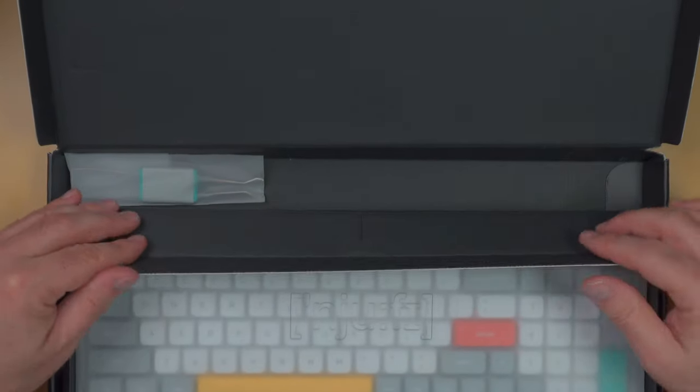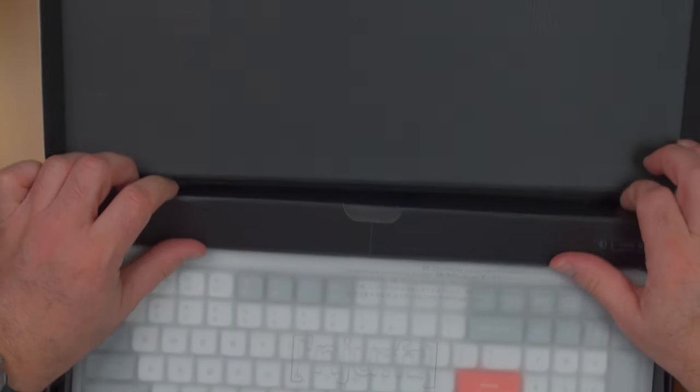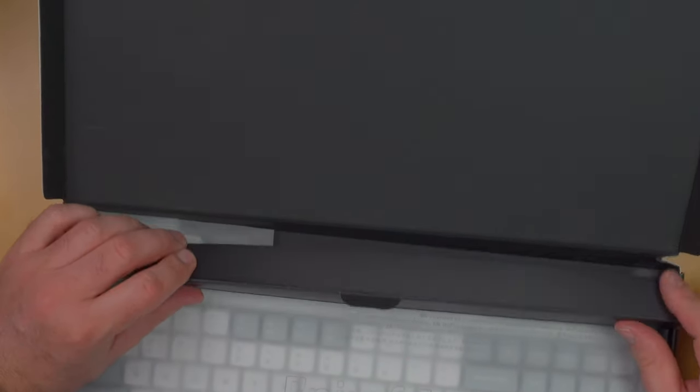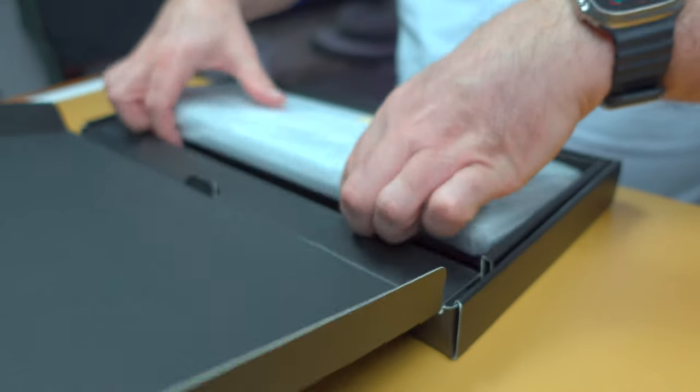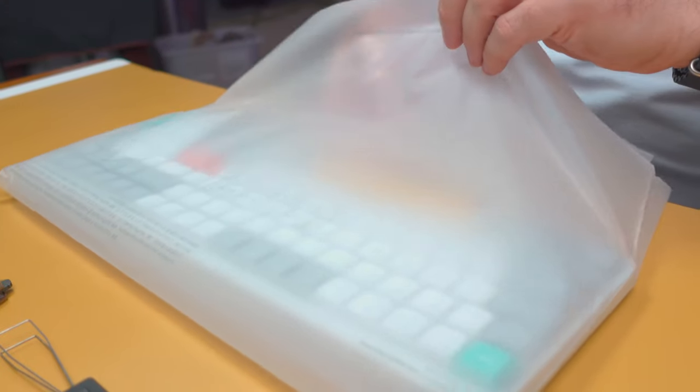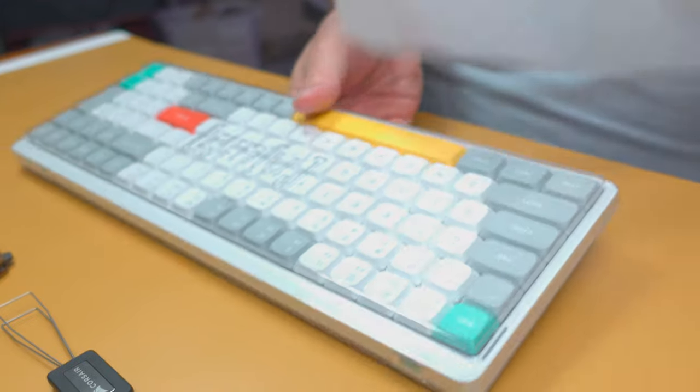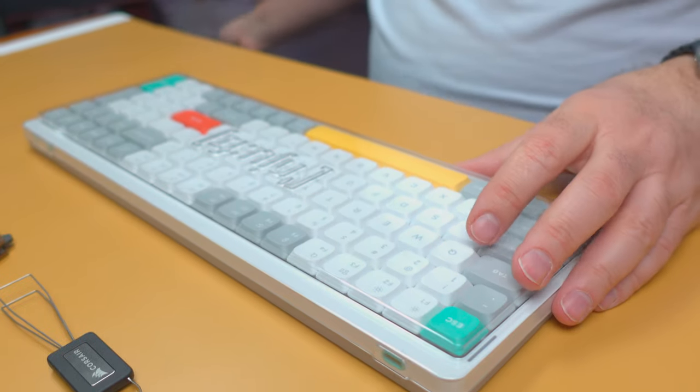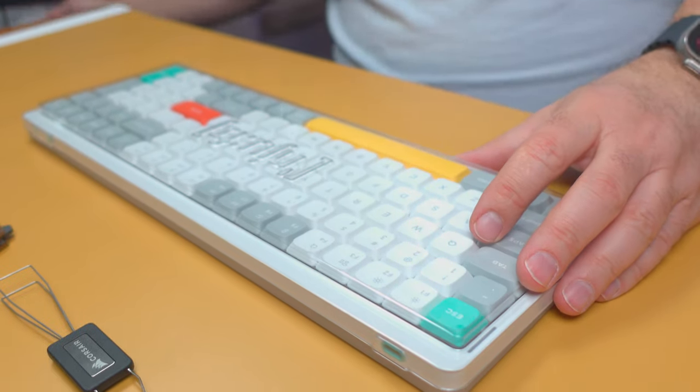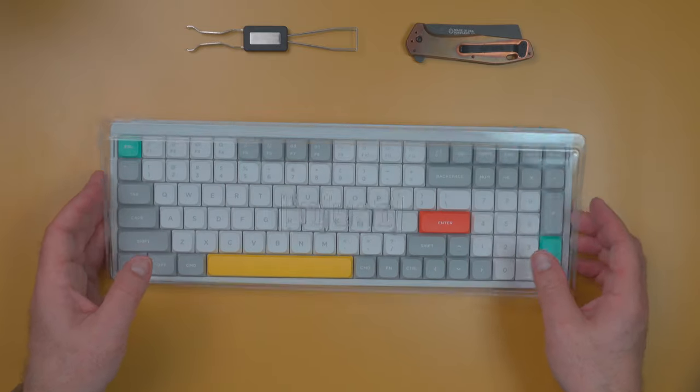All right, let's go to the star of the show here. Now, let's check out this keyboard. Comes with, looks like some recycled plastic. Nice. It's got a very nice dust cover on it, which is always nice to add.